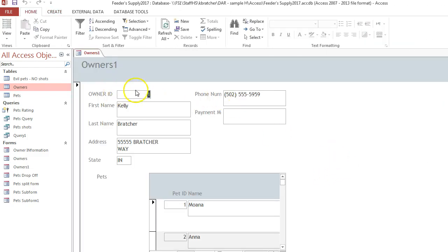And you'll notice up here I have all my owners and below I have the pets that belong to her and this is the pet platform.